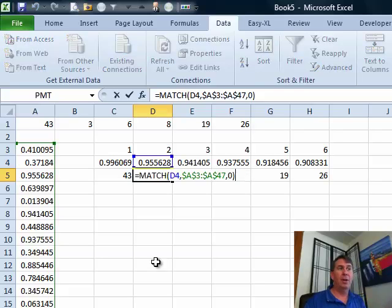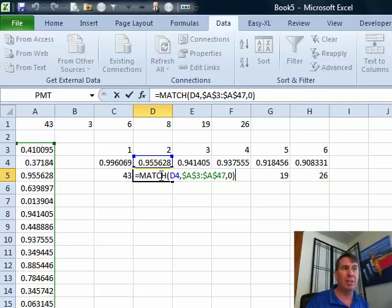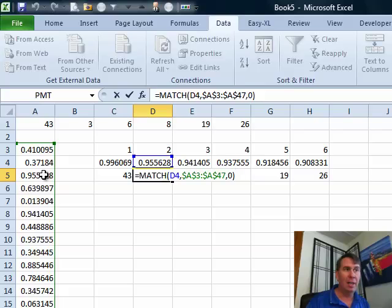Okay, so what the match is doing is saying, hey, go look for this number 0.955 in this whole range of numbers and tell me where it occurs and so in this particular case, it's occurring in cell 3,